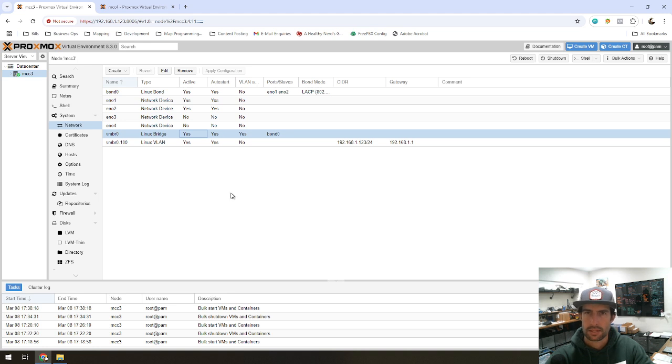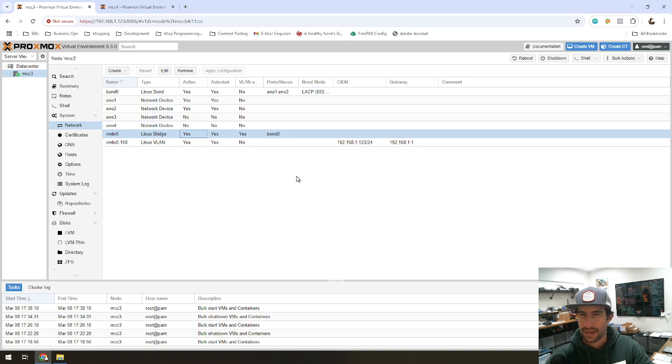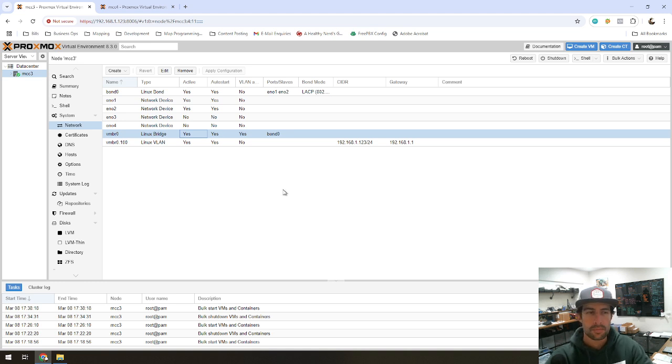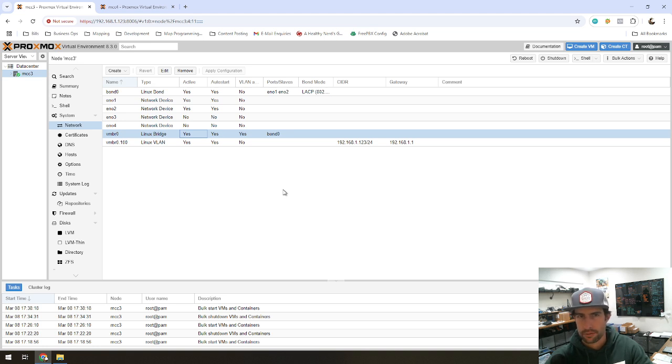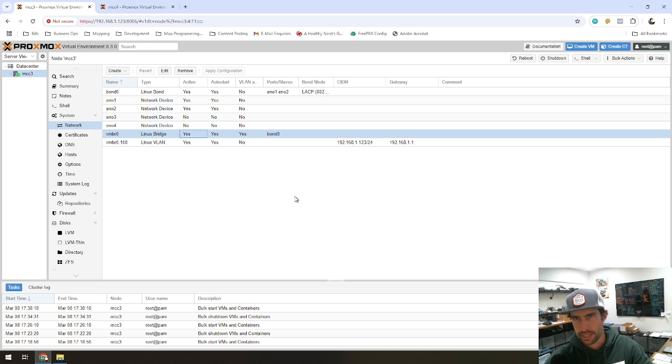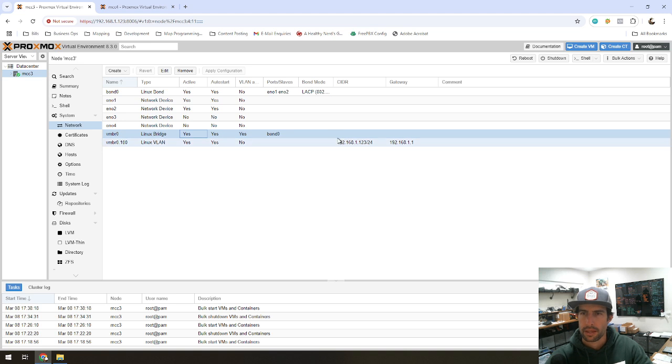Once all that's done, you can do Apply Configuration. And then I recommend rebooting. I was doing some of this in the command line as well before I figured out how to actually just do it all in Proxmox. And when I would restart the networking service on the machine, it wasn't coming up. So I'd say once you get your settings in here like this, go ahead and just reboot the machine.